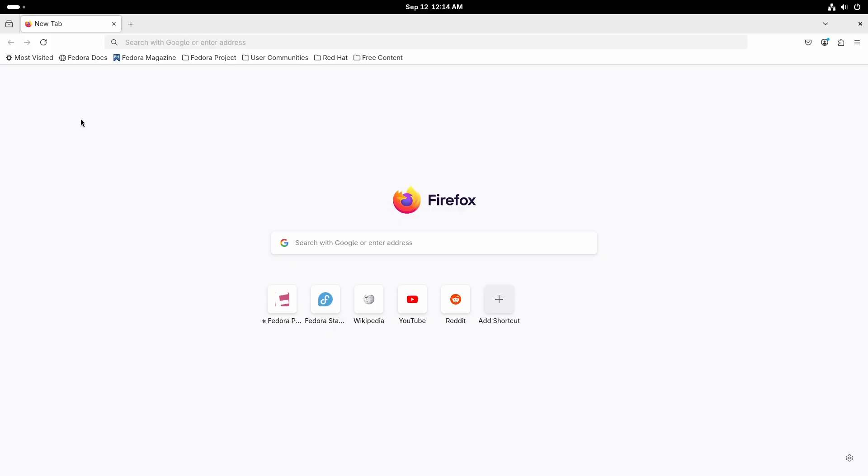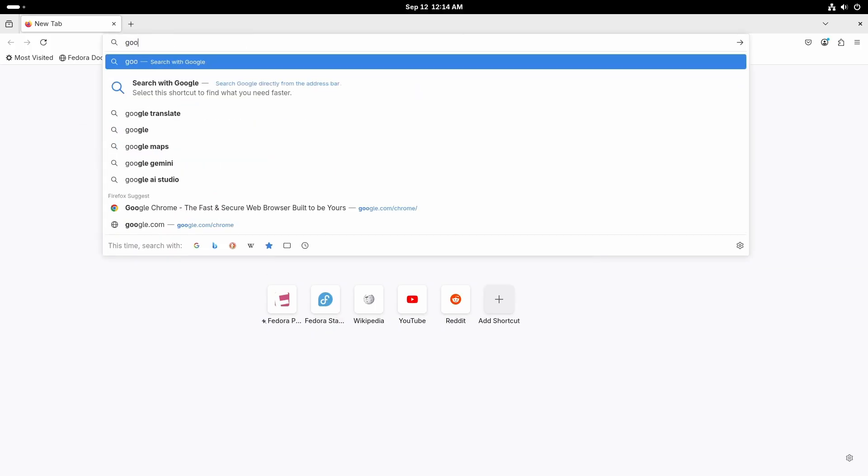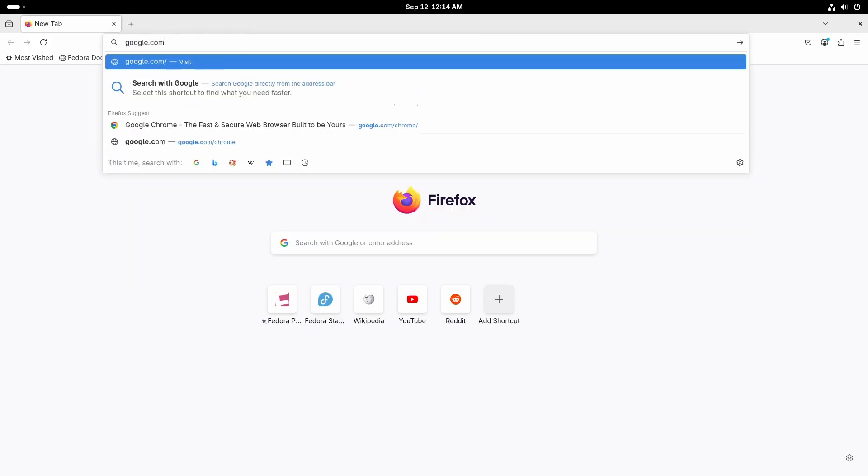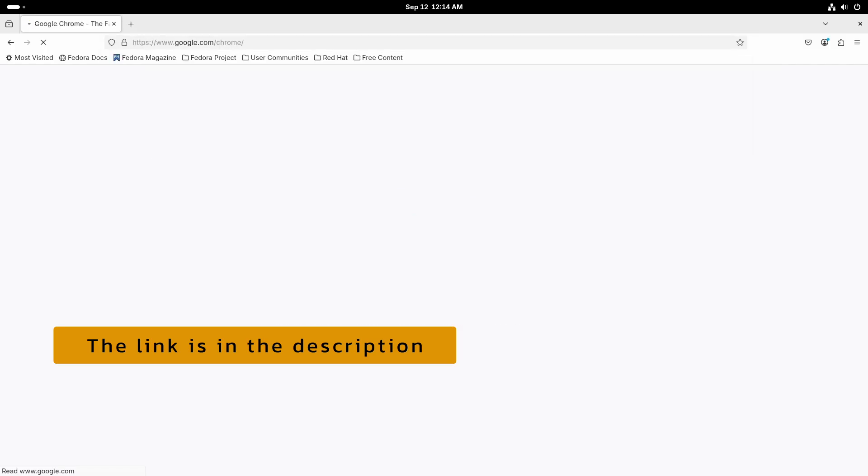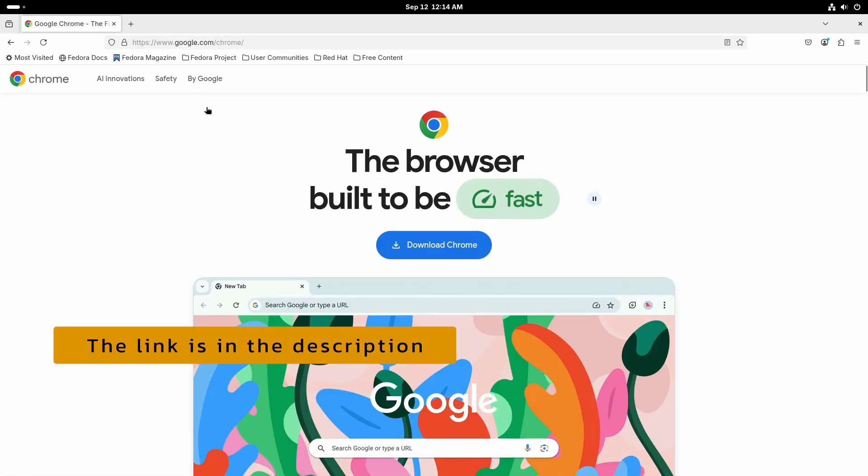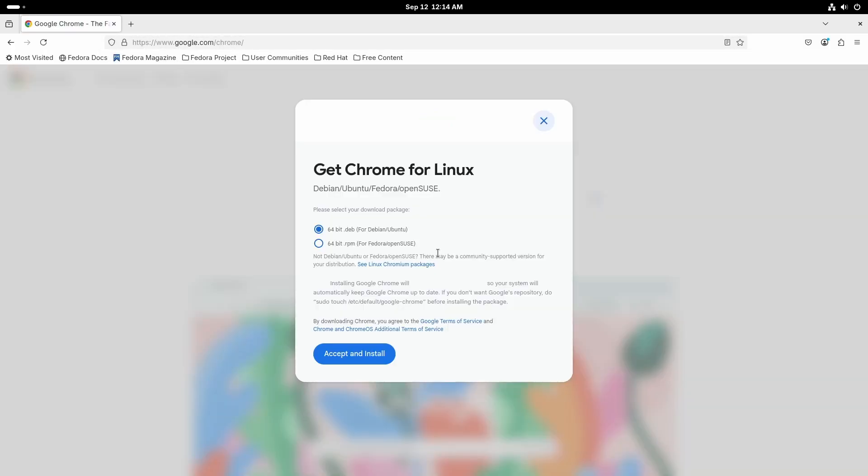We will start by downloading Google Chrome. For that, go to google.com/chrome and click the download Chrome button. Download the 64-bit RPM package and make sure to download the RPM package, not the deb package.